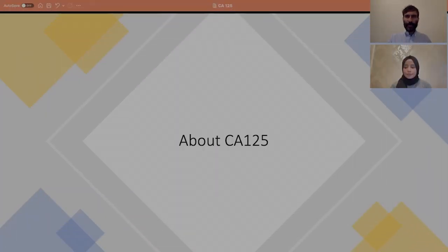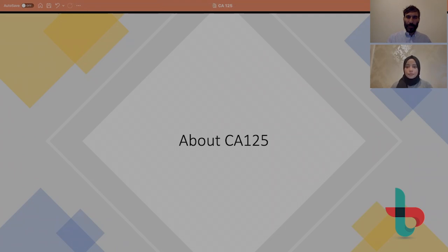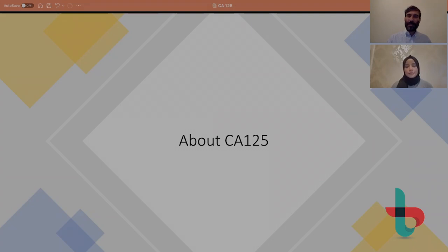Just imagine you know everything about CA125 - how it has been discovered and how you can interpret this very common test in gynecology. Today with my colleague Wassan we are going to walk you through this journey step by step, from discovery until how we use it in cancer interpretation.